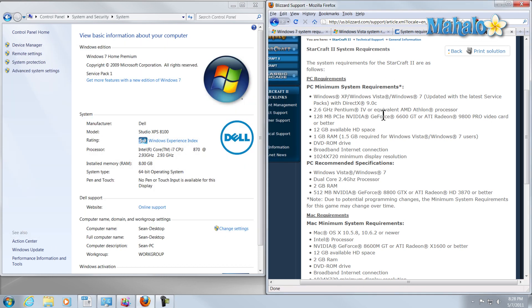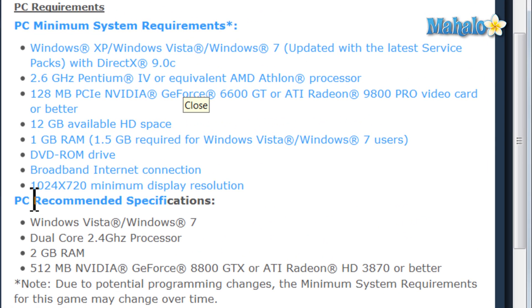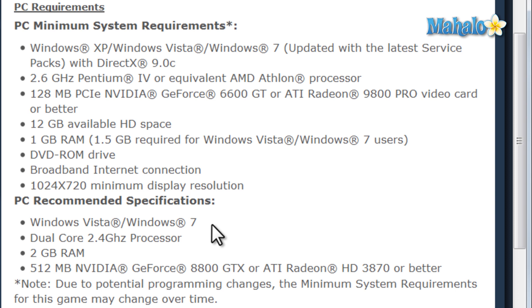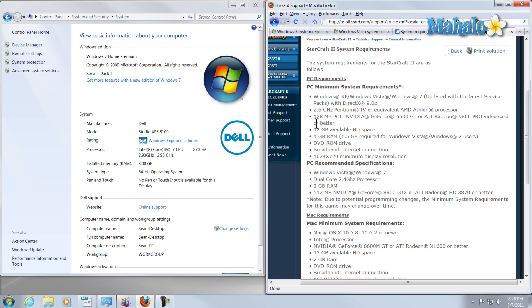Now, one other thing to take note as well is these requirements and recommendations are simply for that being the only application I have open within this operating system. So, if you wanted to run StarCraft II with Microsoft Office and your video editing program, then it wouldn't really run in a smooth manner based off of these recommendations. So, take that in mind. I mean, all these system requirements are for using just that program.